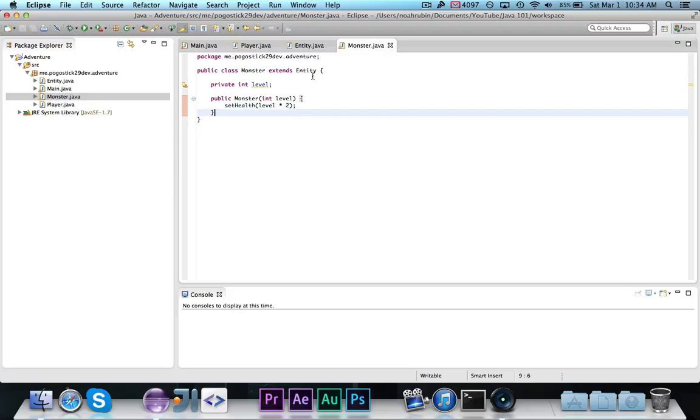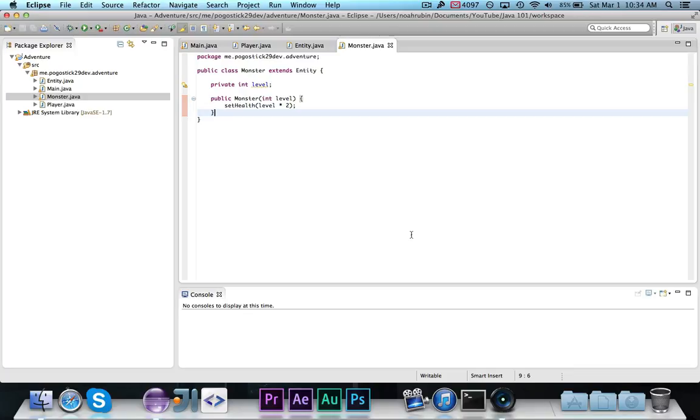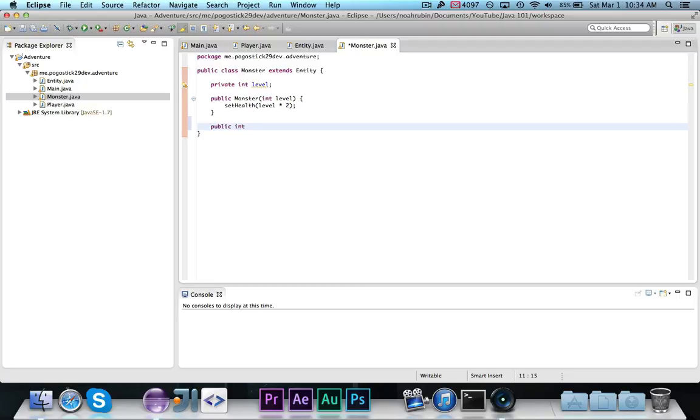And, again, set health comes from entity, which is called the super class, or the class above it. This is, again, just a basic introduction. There's so much more you can do with this, but this is just an introduction.